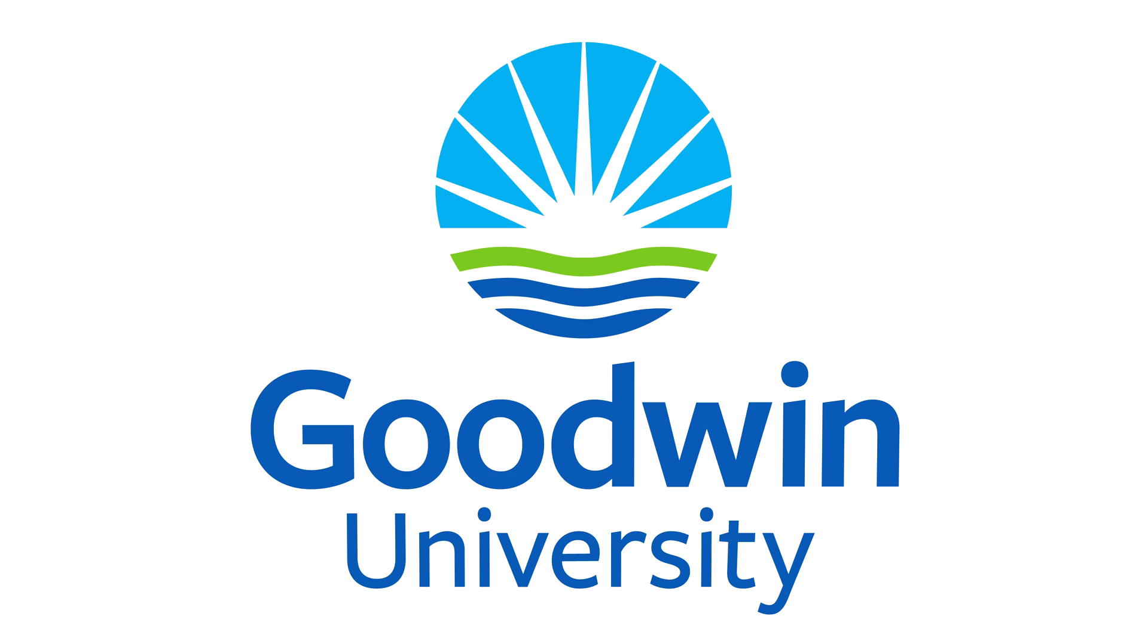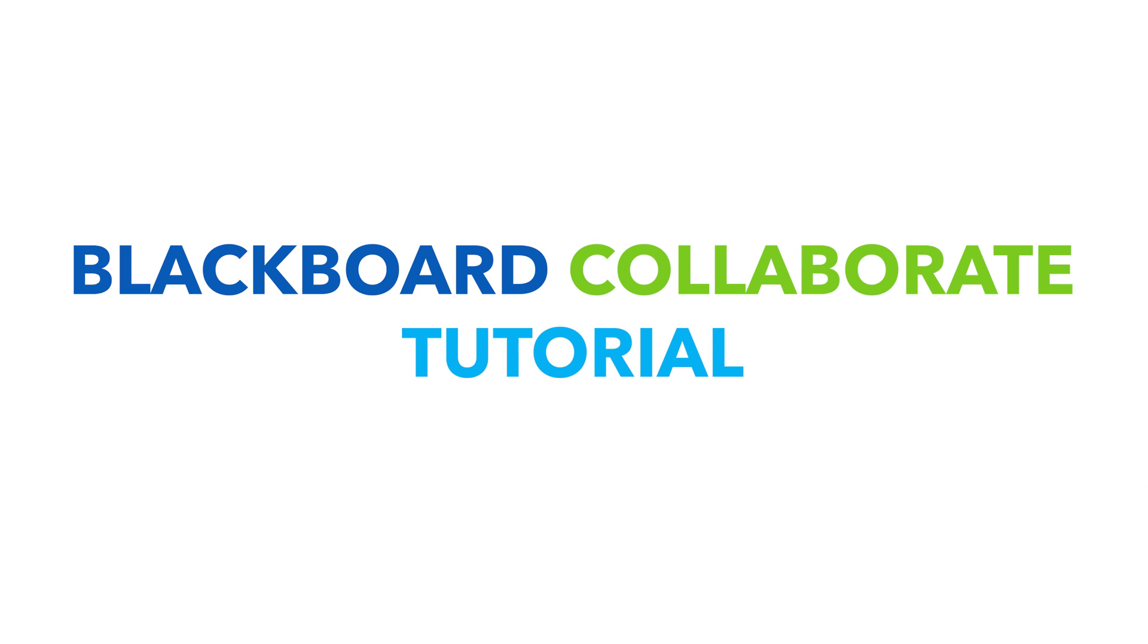Welcome to Goodwin University's Blackboard Collaborate Tutorial. This video guide will show you how to host a Collaborate session in Blackboard and also how to record and save the Collaborate sessions for future viewing.